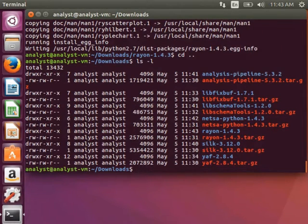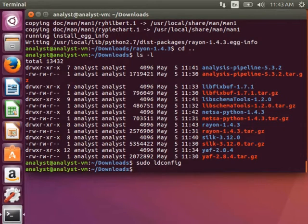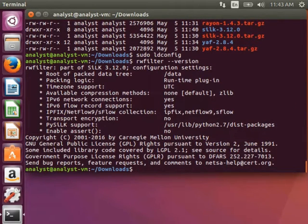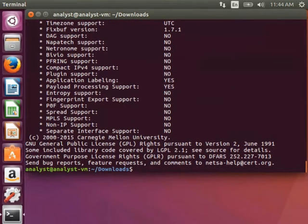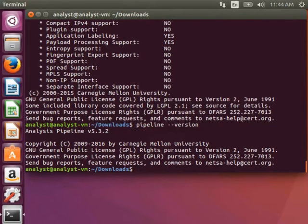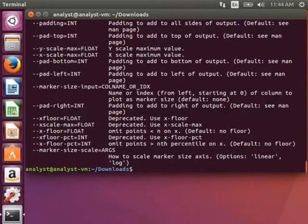We've installed them all. We need to run the ldconfig command again to make sure Analysis Pipeline and the other tools can see the library path: sudo ldconfig. Now we can test the tools we just installed. To test SiLK, use rwfilter --version. That one works. For YAF, yaf --version — that works as well. For Analysis Pipeline, use pipeline --version. For Rayon, type rySCATTERPLOT --help. All of our tools are installed and working, and you can now use them to do analysis. You can now delete everything in the Downloads folder. Thank you for watching this video from our NETSA Tools video tutorial series.